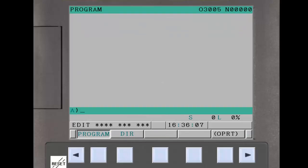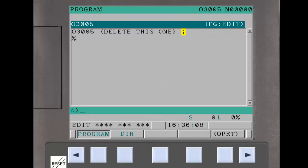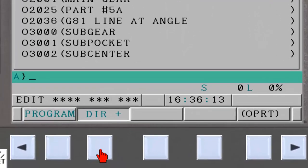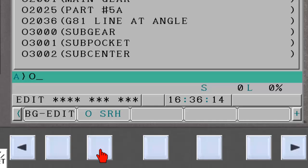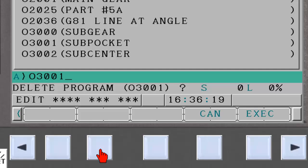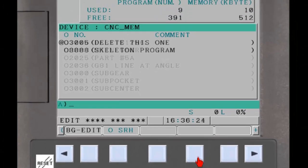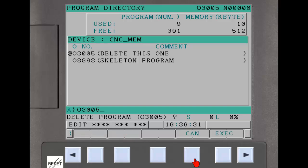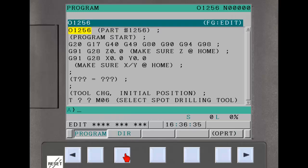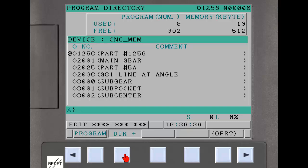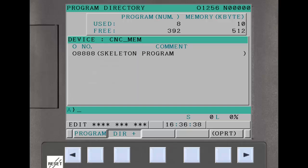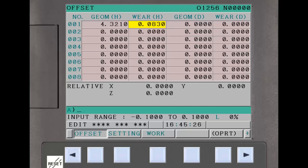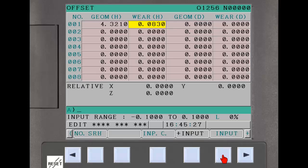The next function asks the operator to confirm a program delete. Again, cancel if the program is not to be deleted. Execute if the program is to be deleted. The third one, similarly, requires the operator to confirm deleting all data on a table page.